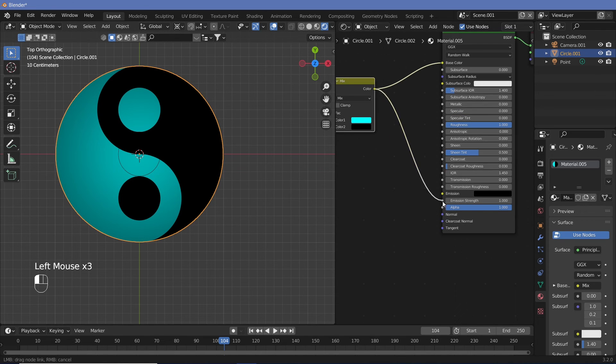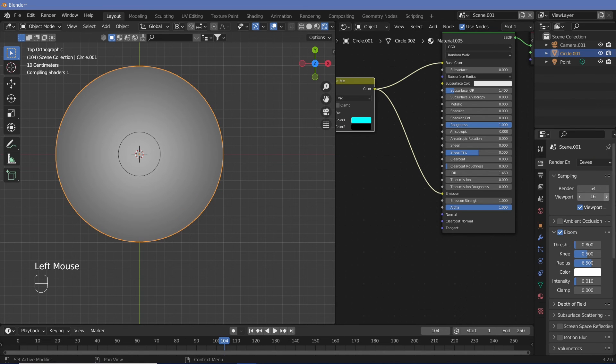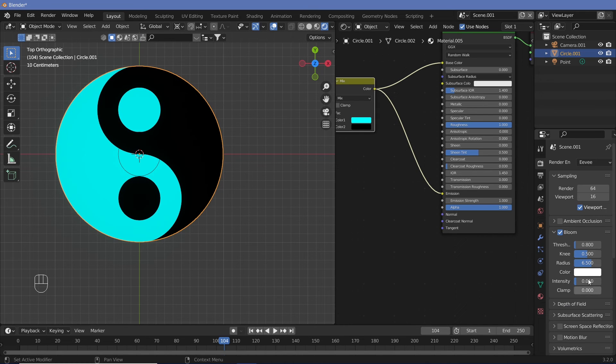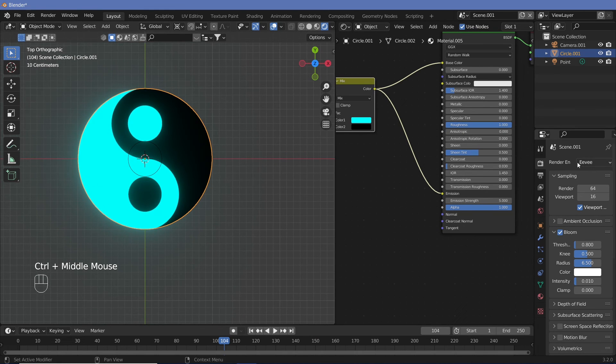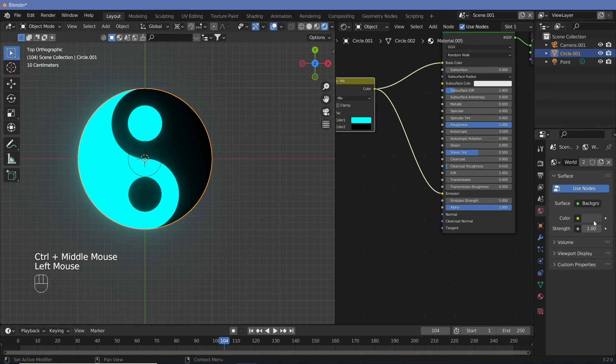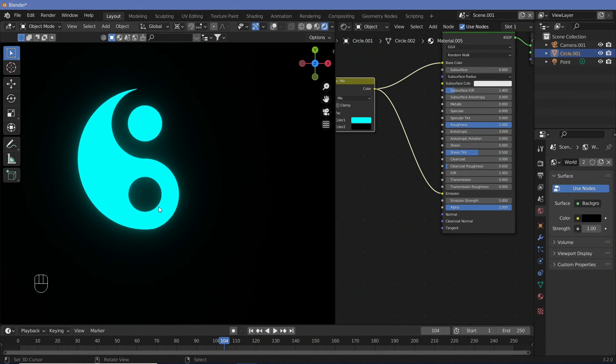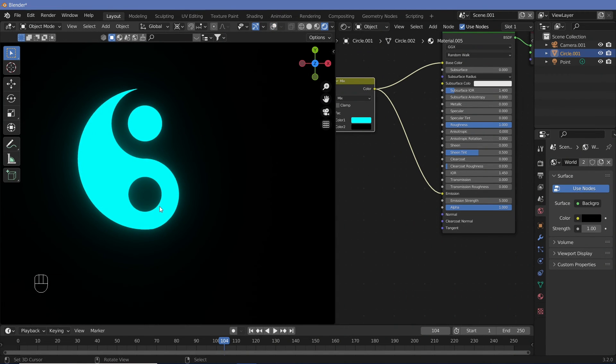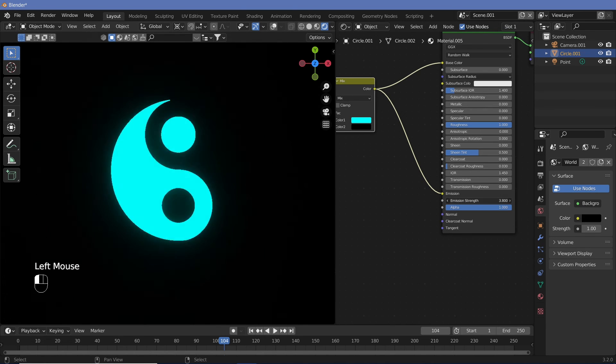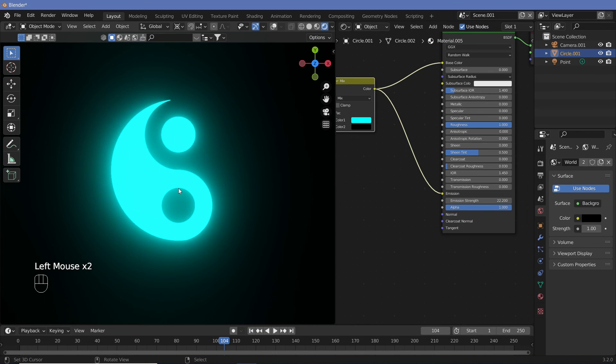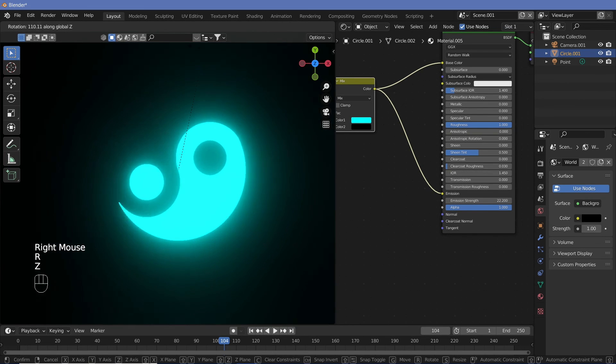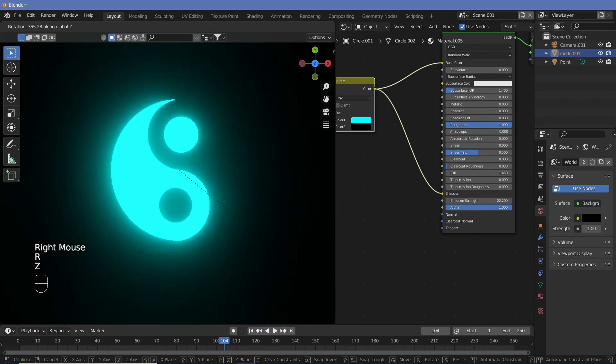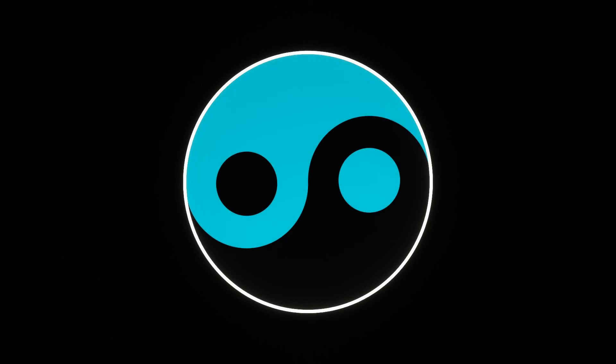So once you have that, maybe you could also connect this to the emission, and you can switch on bloom in your settings. You can change the intensity and the clamping according to your will. Then you can increase the strength to whatever you want to give that nice bloom effect. In this case, we can take the world and change the color all the way to black. So now that you have an understanding of what are the things that you could actually do with this, you can create whatever animation you want. You can animate by keyframing the emission strength. You can animate the rotation on the Z-axis of the yin and yang, and you can do a lot more.